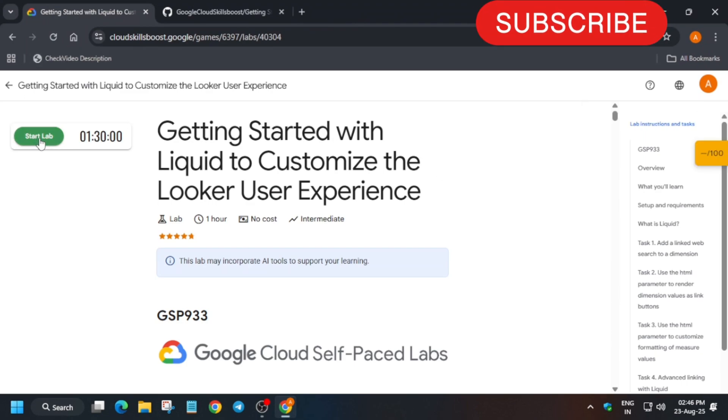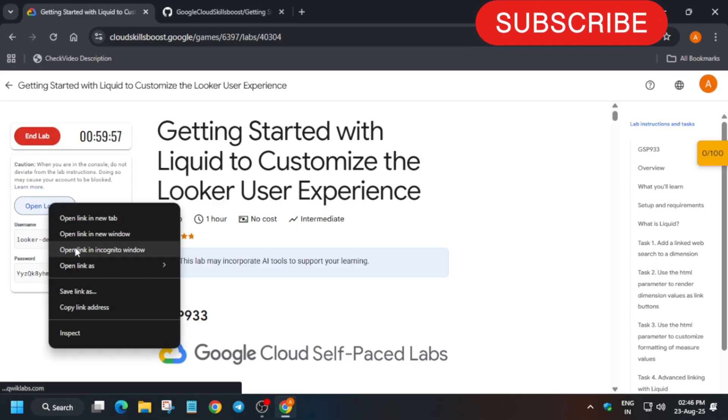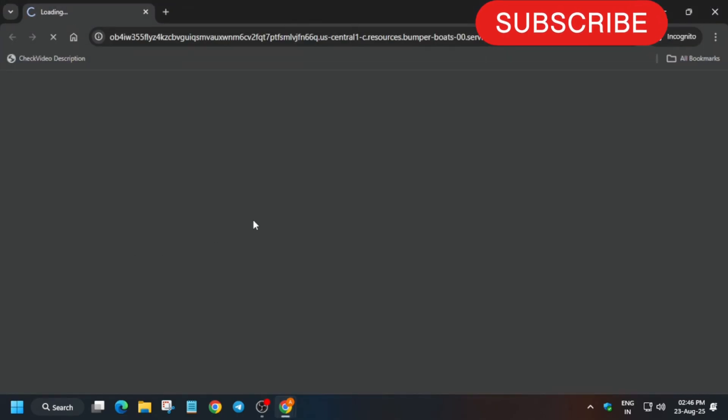Hello guys, welcome back to the channel. I hope you all are absolutely fine and sound. In this video I'll cover this amazing lab. So first of all, click on start lab and open the Looker incognito window. Now here, just enter the credentials which are mentioned on the lab instructions like this. Paste carefully.